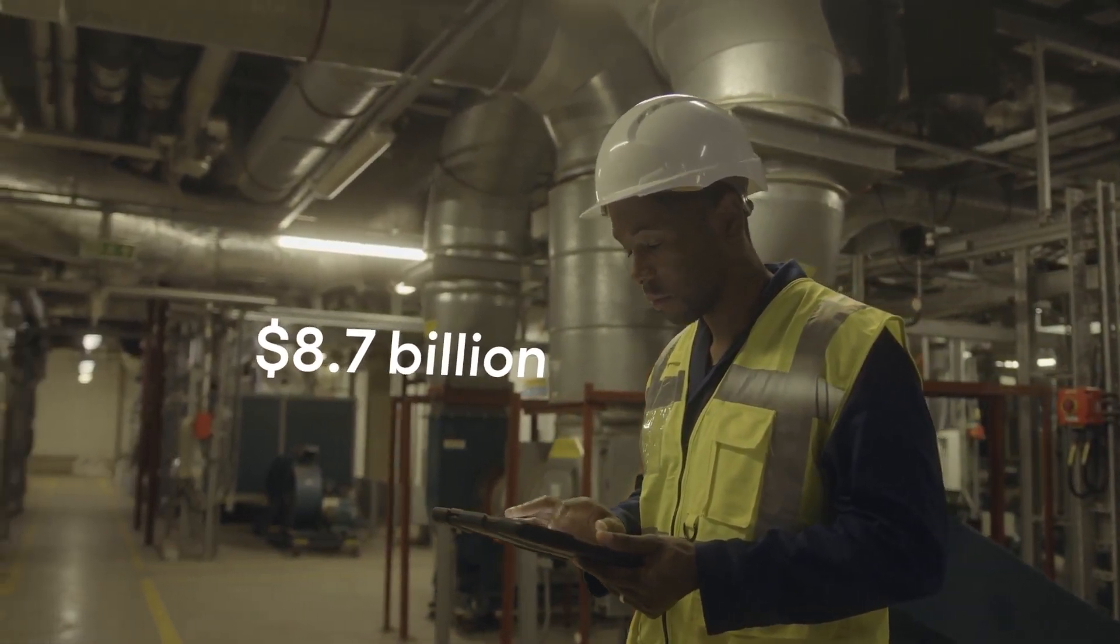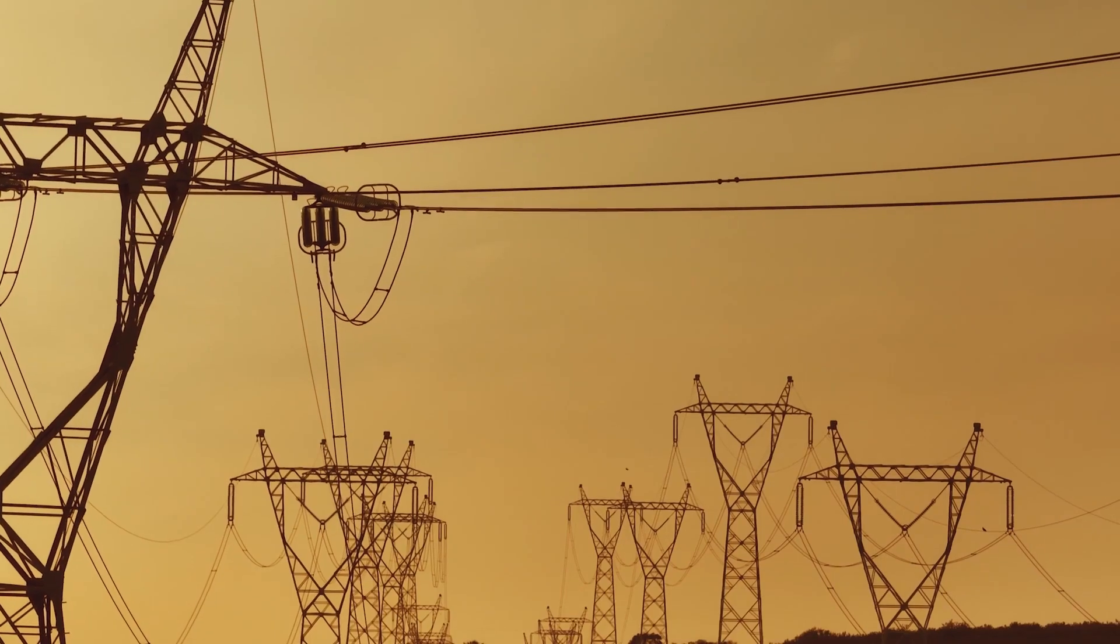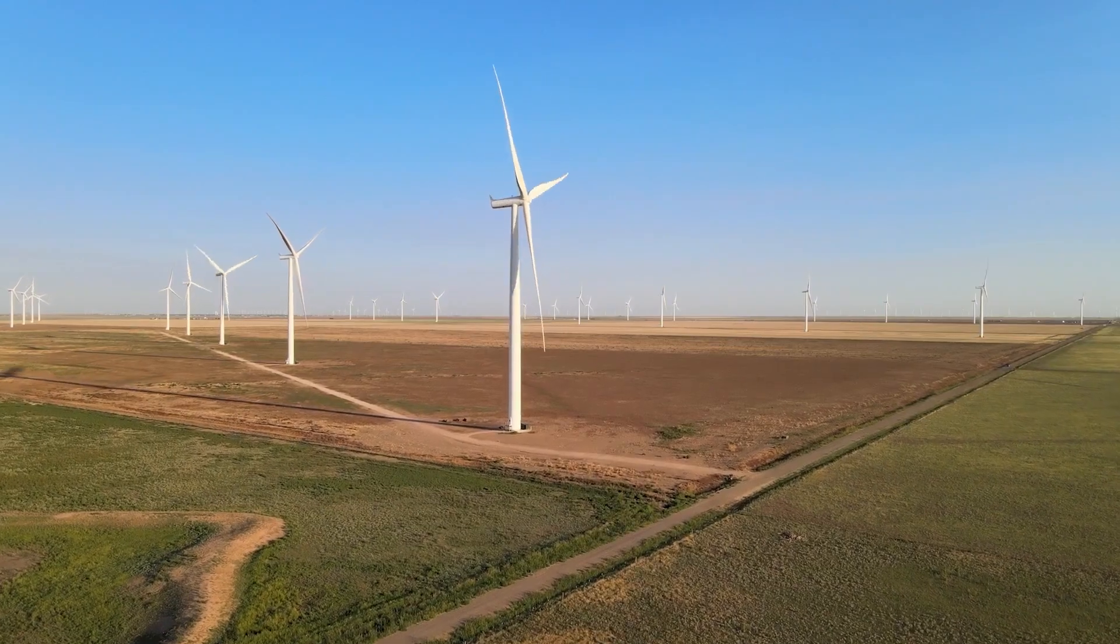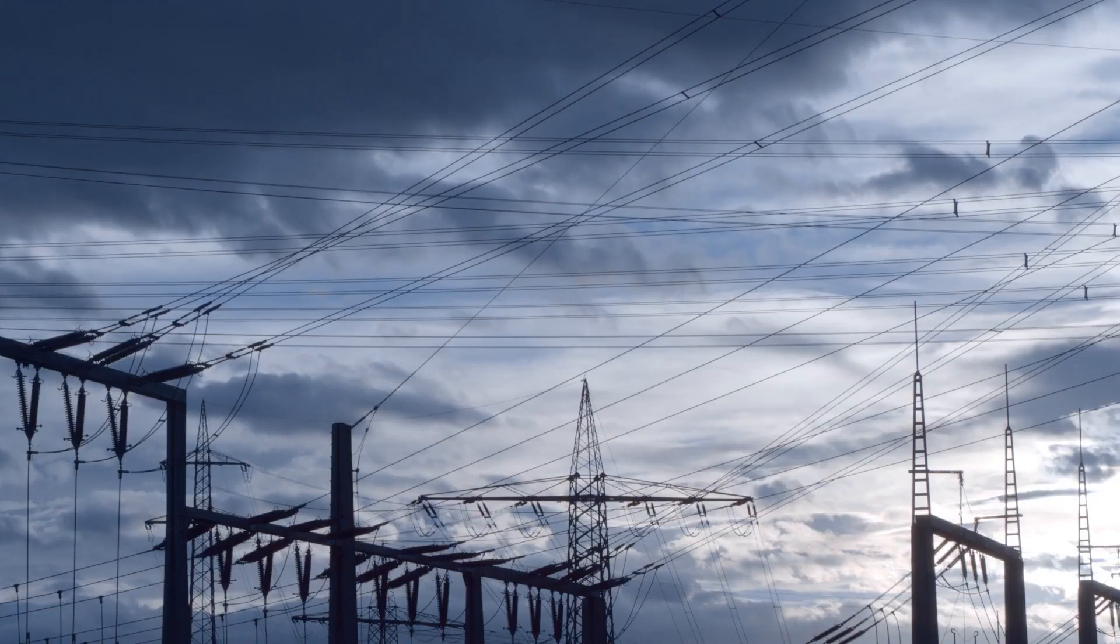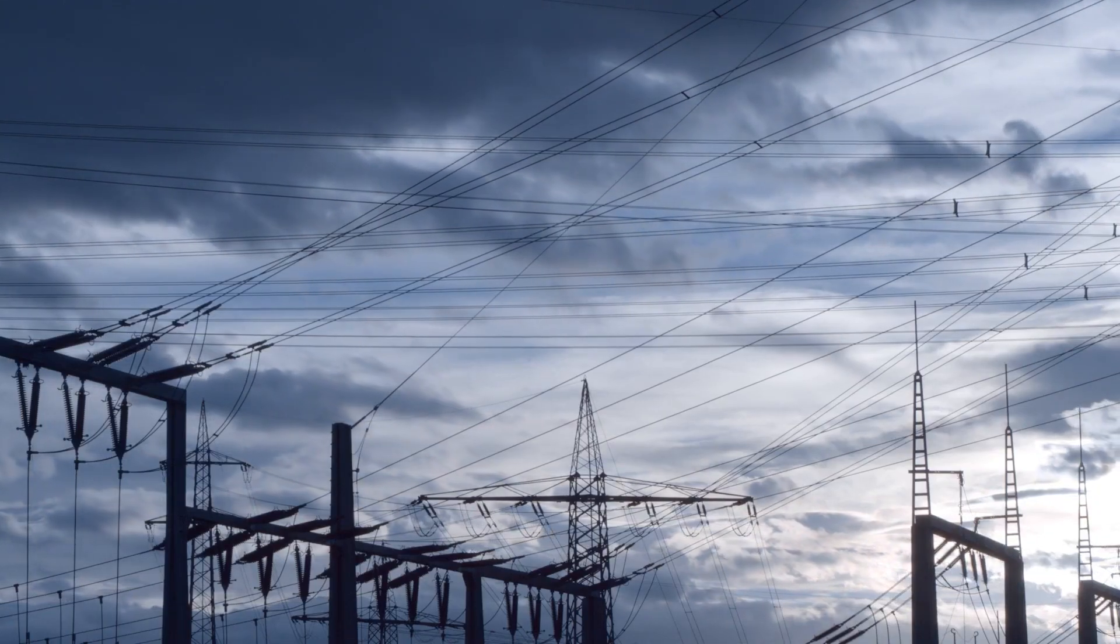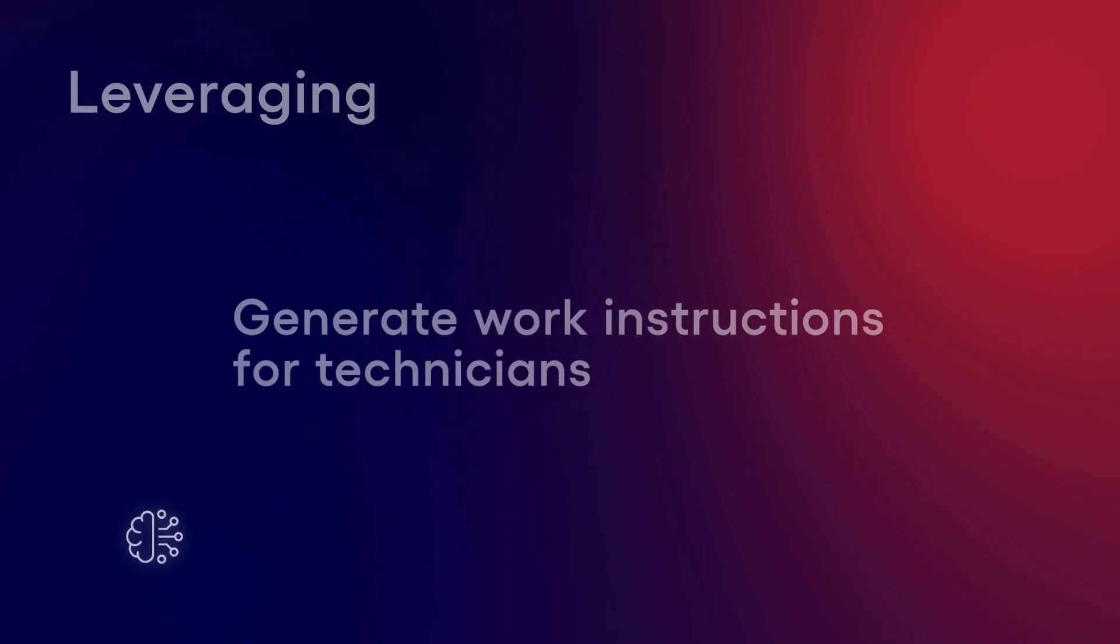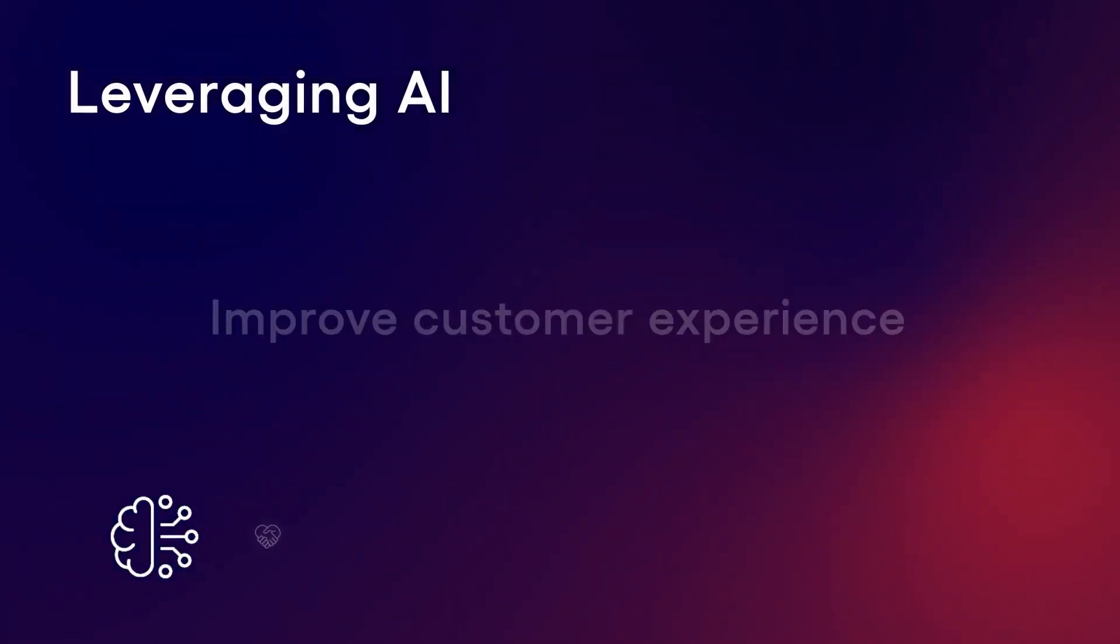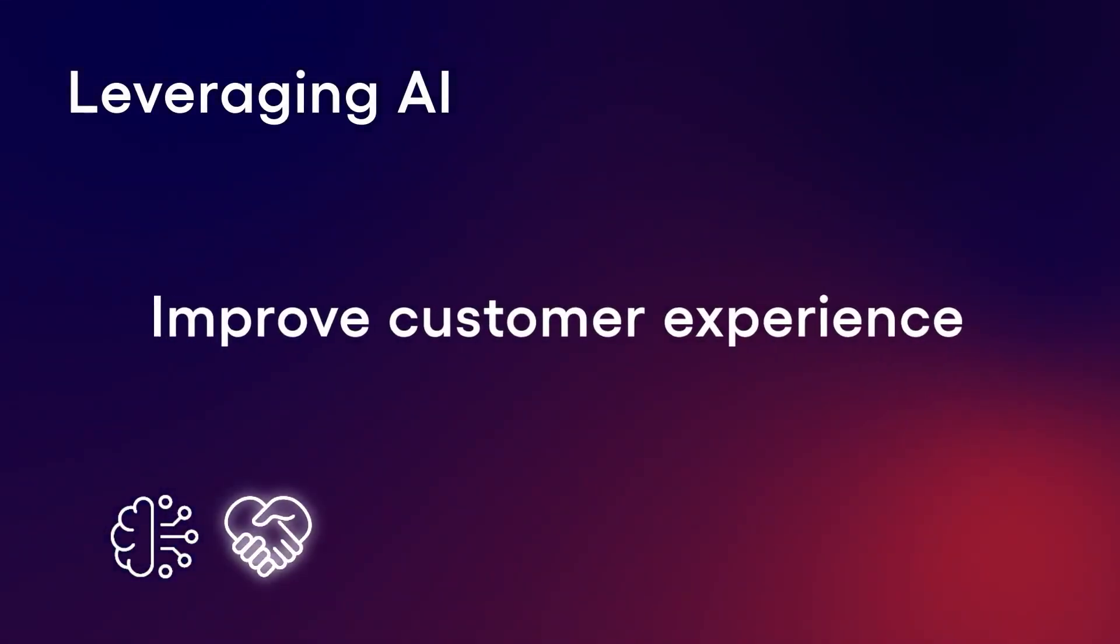The Gen AI market in utilities is expected to hit almost $8.7 billion in less than a decade across transmission and distribution, renewable energy integration, and energy efficiency. So how can utilities leverage generative AI?